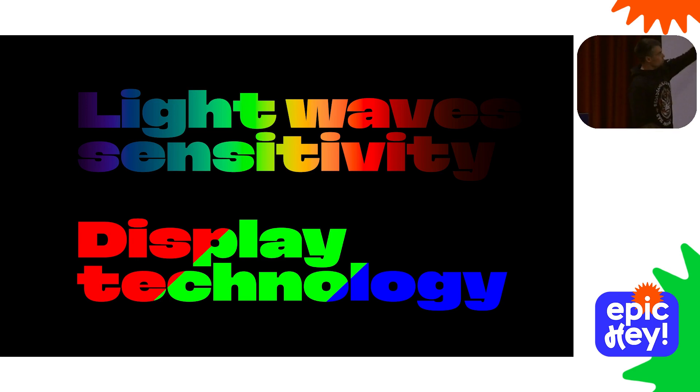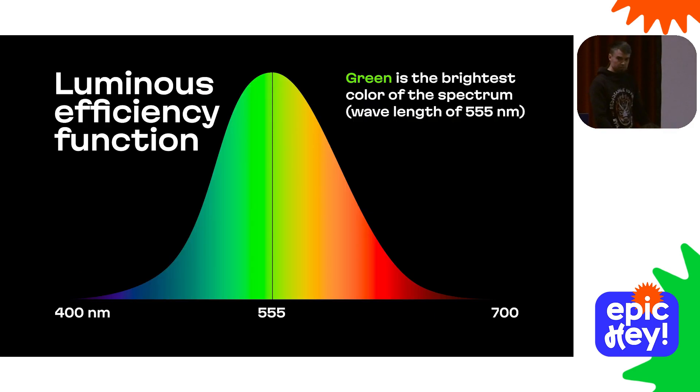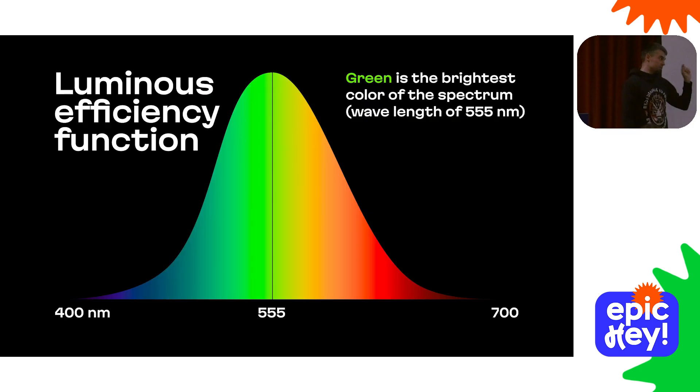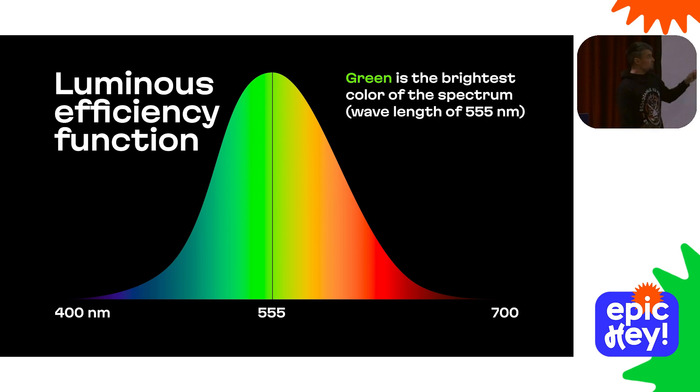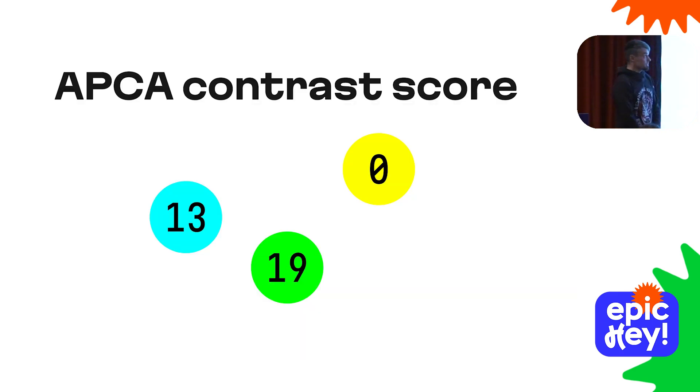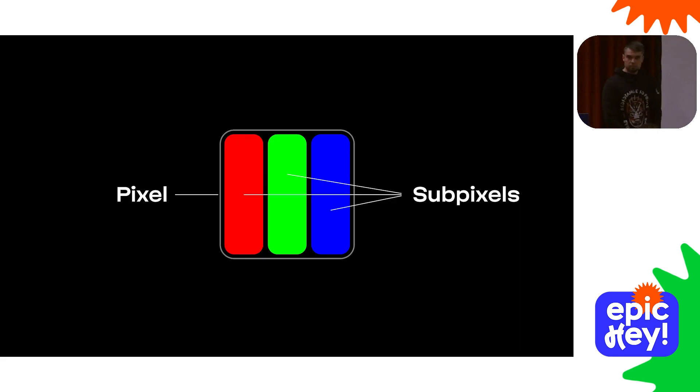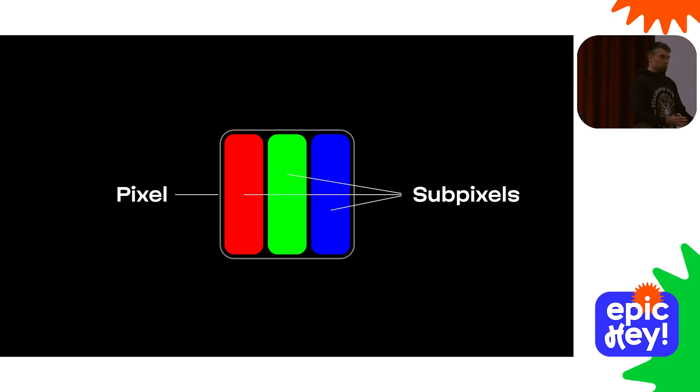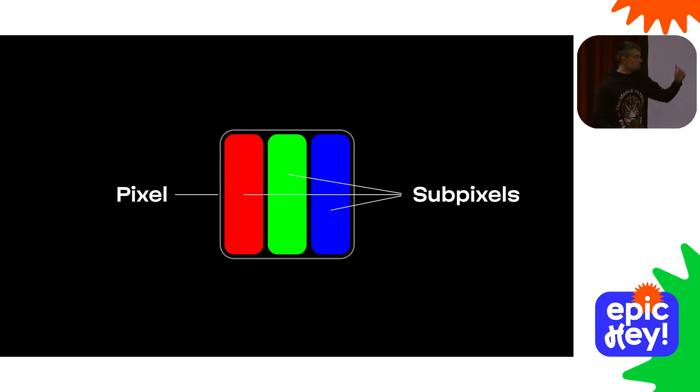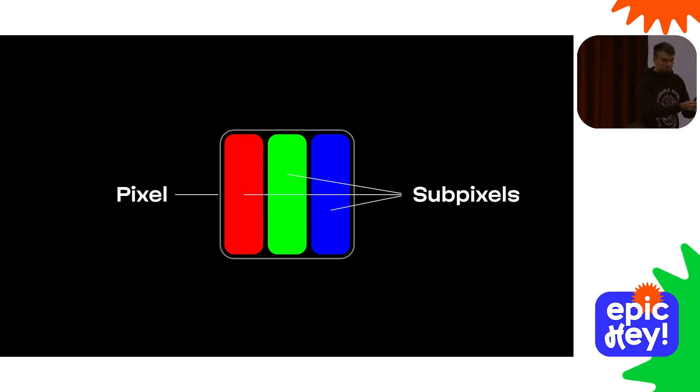But why? I've been fascinated by this question for many years. I found the explanation literally just a couple of months ago: light wave sensitivity and display technology. Normally, without any conditions, our eyes perceive green as the brightest color of the spectrum. This feature of our vision is described by the luminous efficiency function.